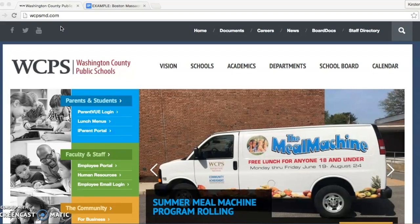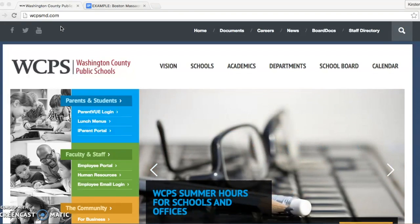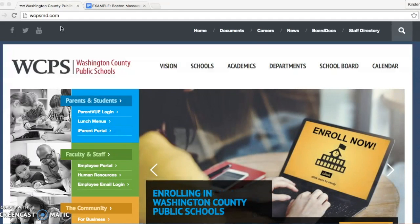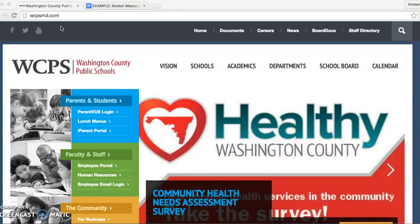I will not be creating an actual mock trial, rather providing you the supports to create your own from primary sources. To begin creating the mock trial, you will first want to access the WCPS essential curriculum located on the district website, which is WCPSMD.com.